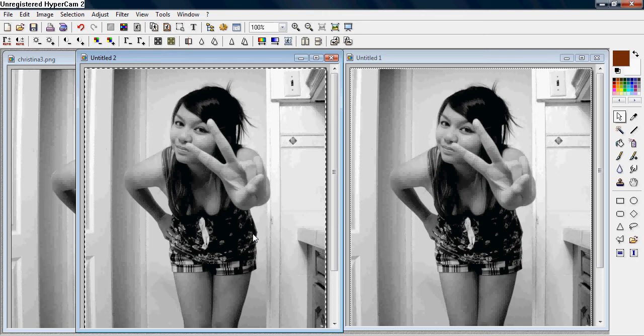Hi there, this is a photo filter tutorial, and in this tutorial I'm going to be teaching you how to do borders.